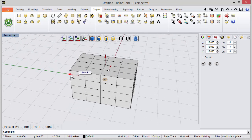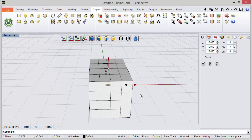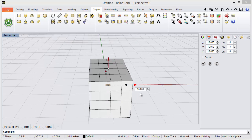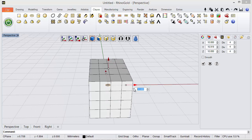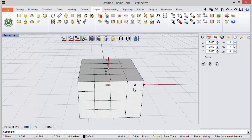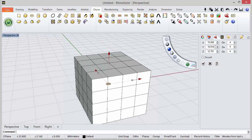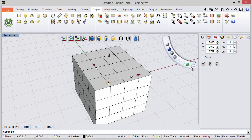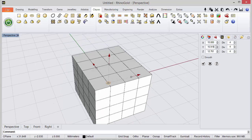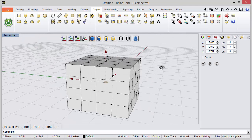We can use the gumballs. Remember when we double click we can enter the exact measures we want. Let's try 15. All the gumballs we can define, or of course using these parameters in the side panel.